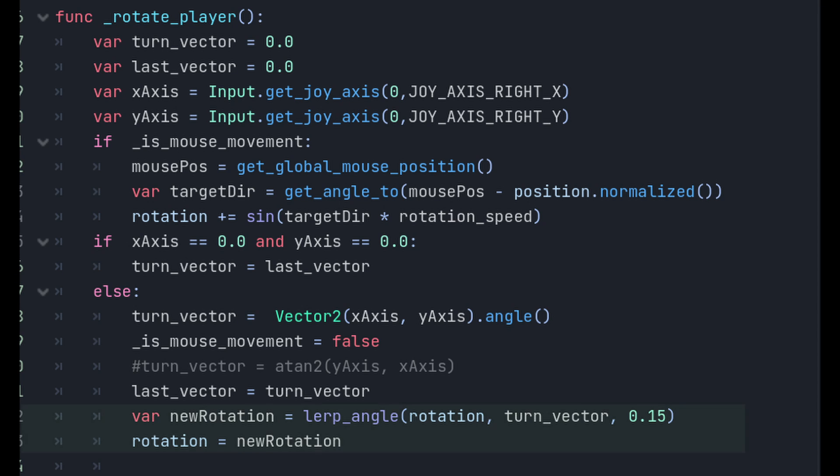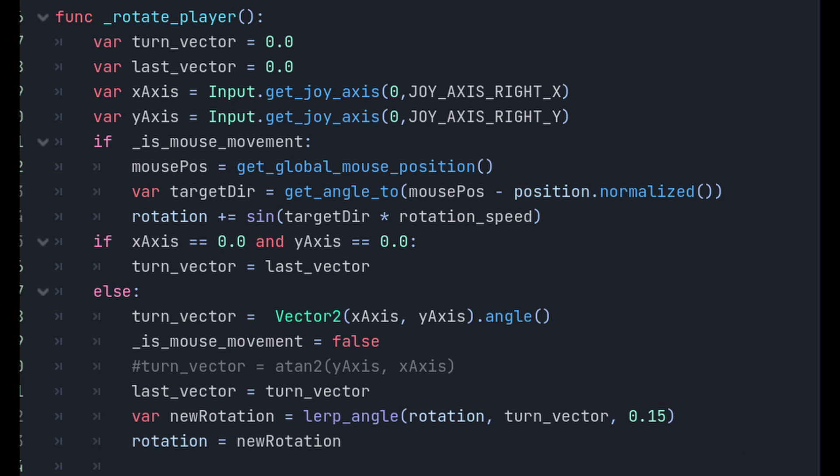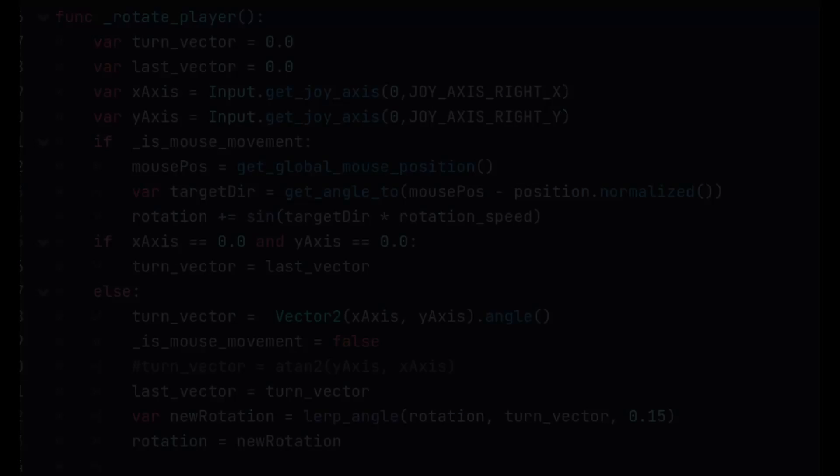The final part uses the lerpAngle function to interpolate between the current rotation and the turn vector, which we will call new direction. The interpolation factor is 0.15, which controls the speed at which the player character rotates. The calculated new rotation is assigned to the rotation, updating the character's orientation. In this way, we are able to handle both joystick and mouse-based character movement smoothly.